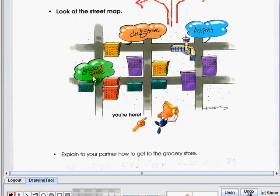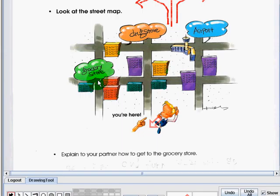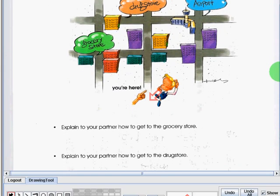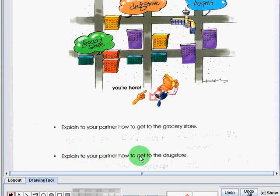Explain to your partner how to get to the grocery store. So you are here and this is the grocery store. How are you going to explain to your partner how to get to the grocery store? The correct answer is go straight, then turn left. I will repeat. For you to reach the grocery store, you have to go straight and turn left.